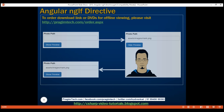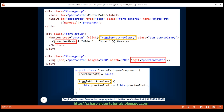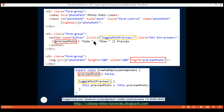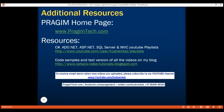Here is the code we just discussed. When we click the show preview button, we are calling the toggle photo preview method, and all this method does is toggle the value in the preview photo property. We are using this preview photo property with the NgIf structural directive to add or remove the image element from the DOM, and we are also using the same property to dynamically set the text on the button. Thank you for listening and have a great day.